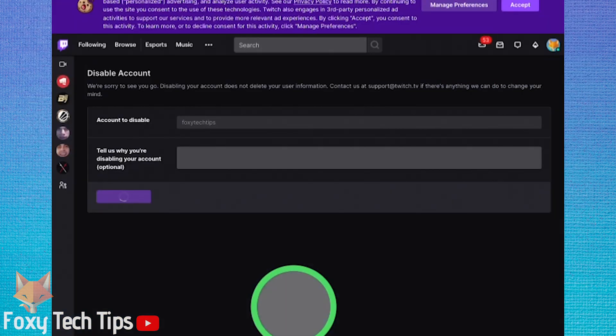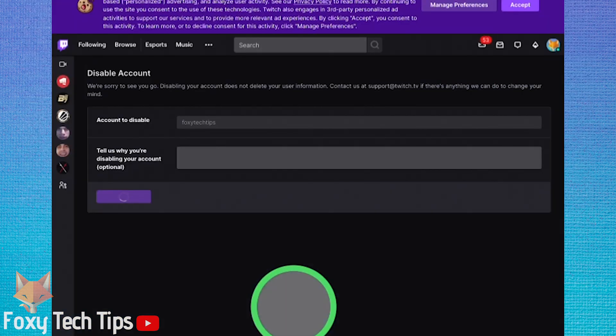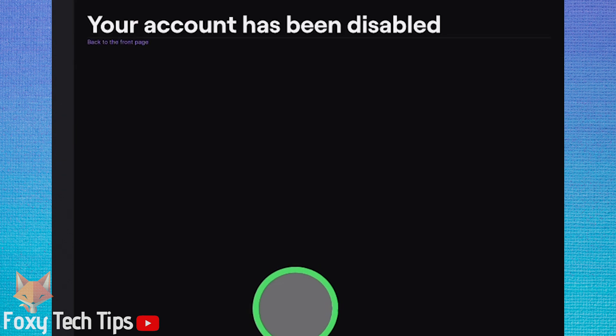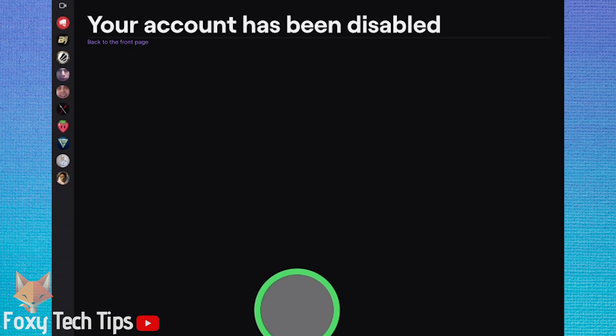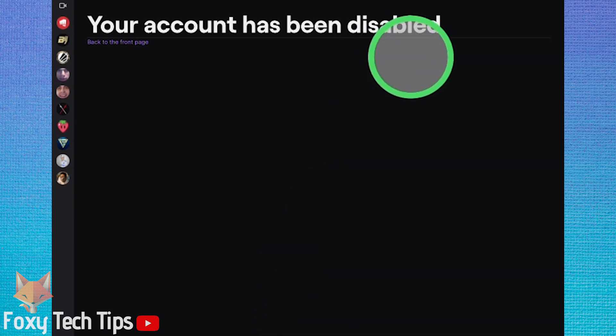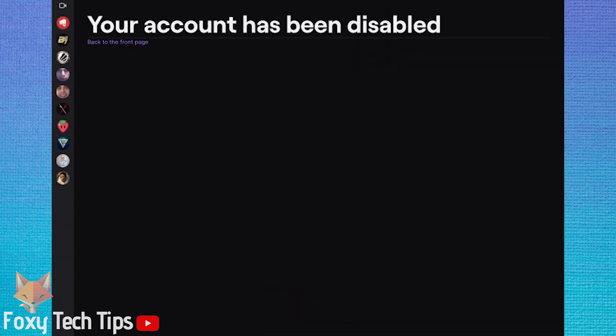And that draws an end to this tutorial. Please like the video if you found it helpful and subscribe to Foxy Tech Tips for more Twitch tips videos and tricks.